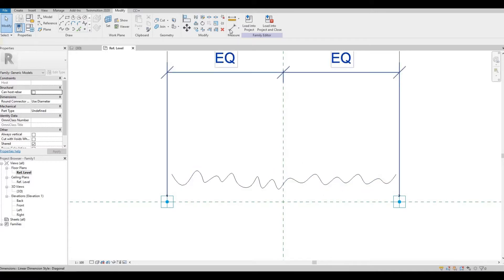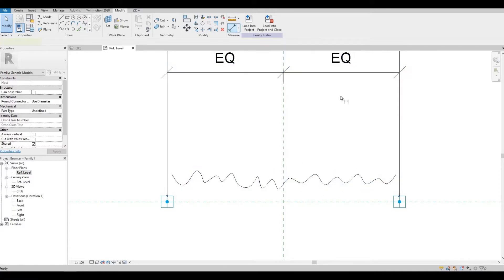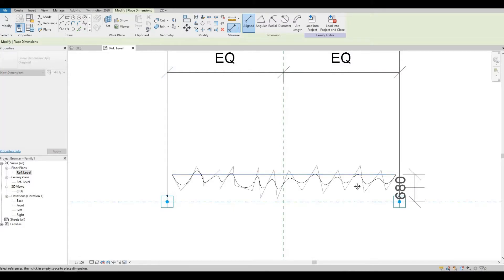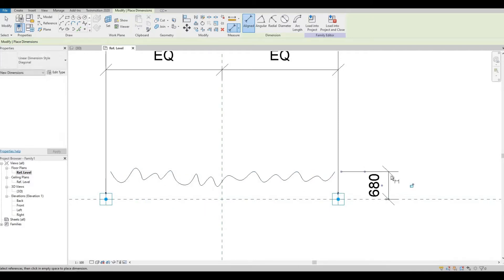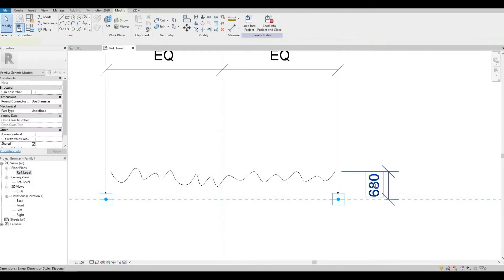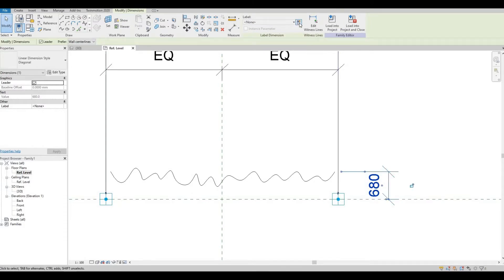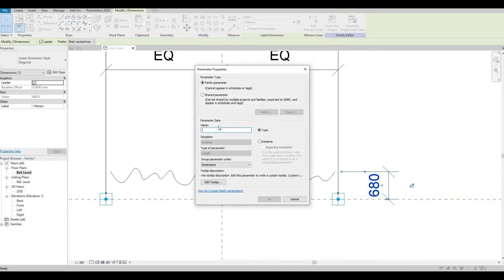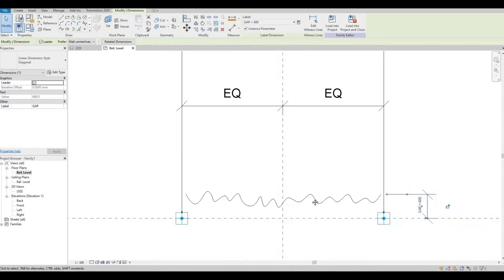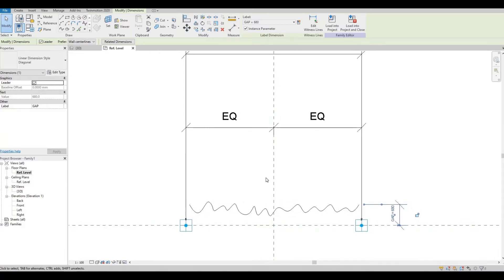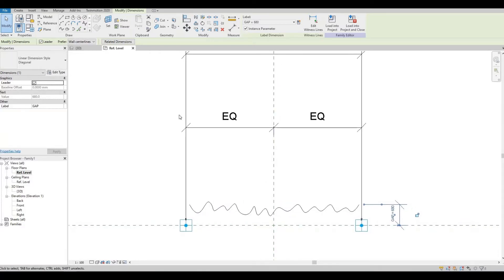We need something for a gap here, so let's select this line and this dimension. Press Escape, then label this gap — select Instance and press OK.